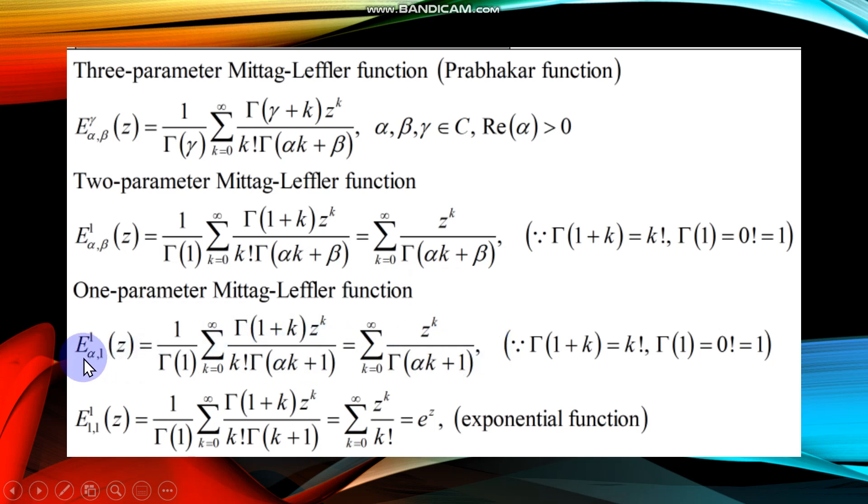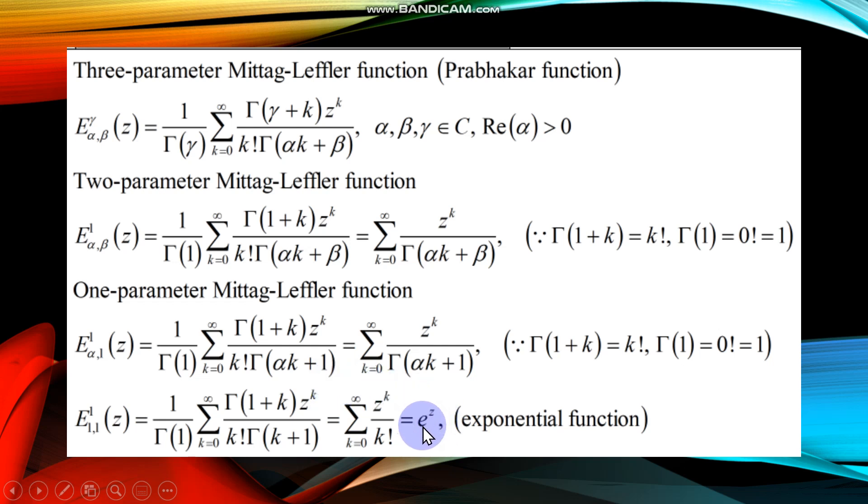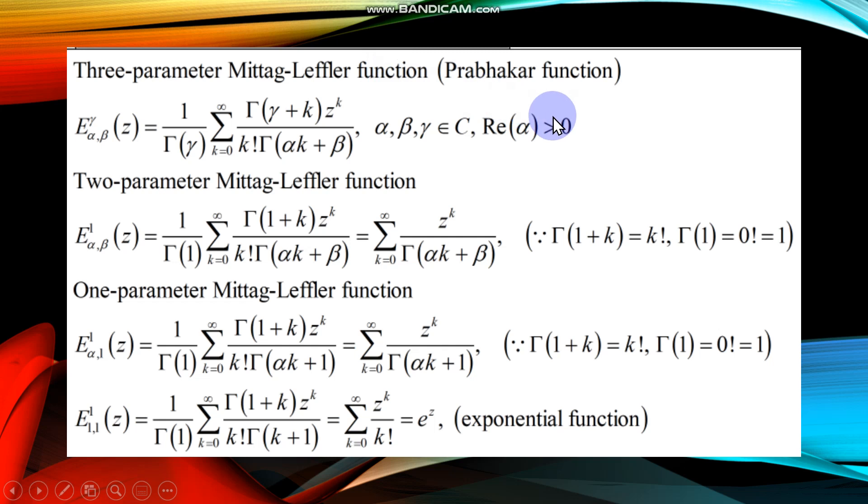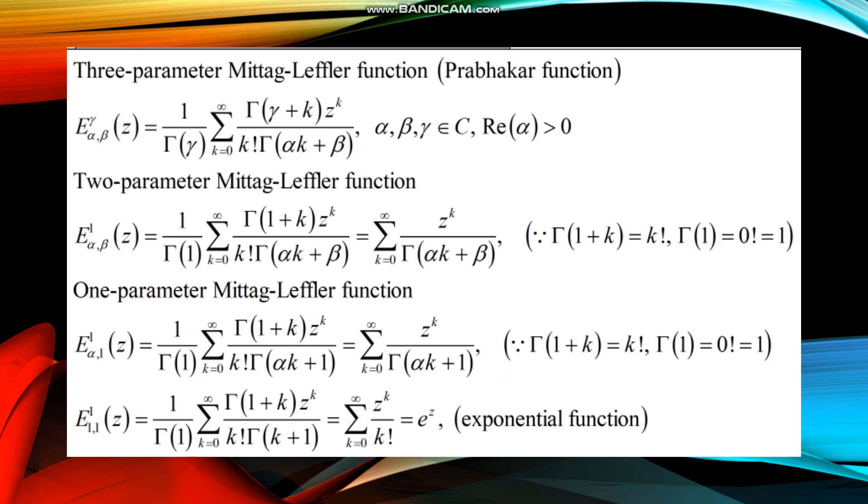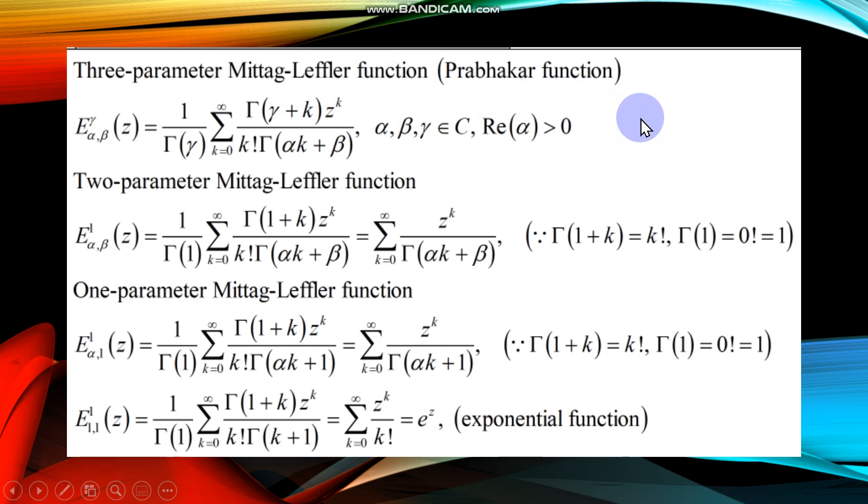Finally, if I put alpha also equal to one, then this function reduces to the classical function in calculus what we call exponential function. That is why the Mittag-Leffler function is the generalization of the exponential function. Like exponential function is frequently used in classical calculus, the Mittag-Leffler function is extensively used in fractional calculus.